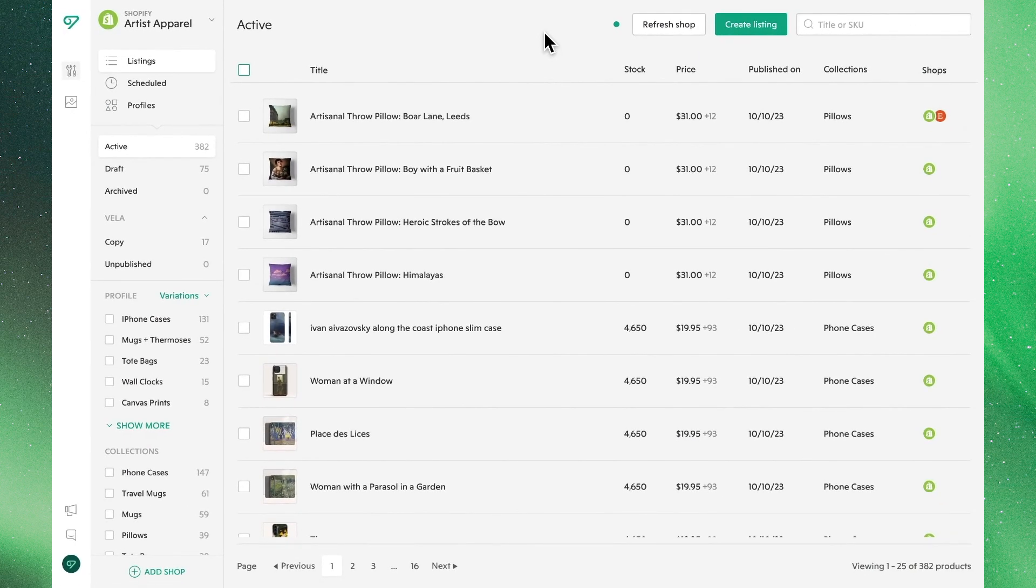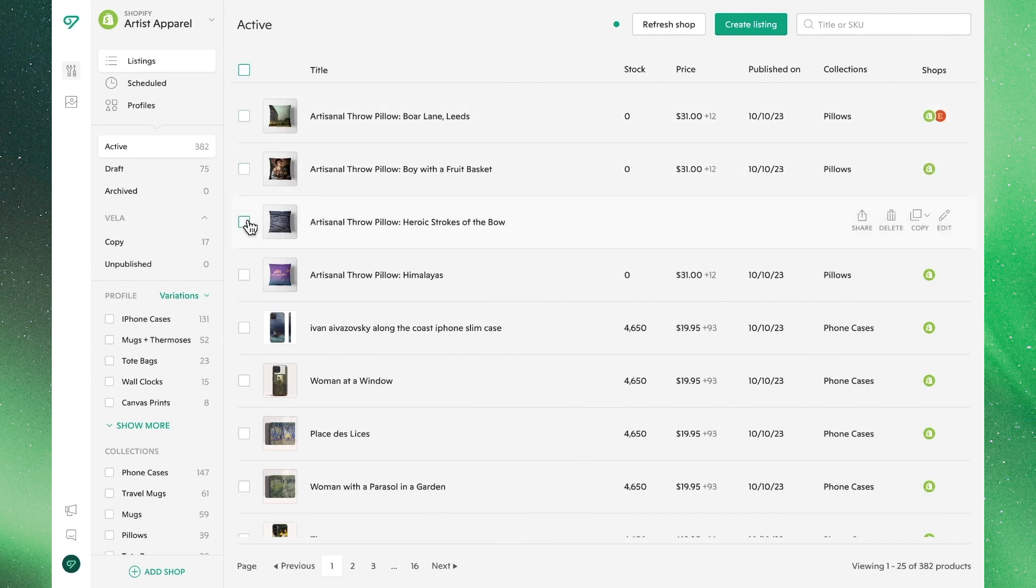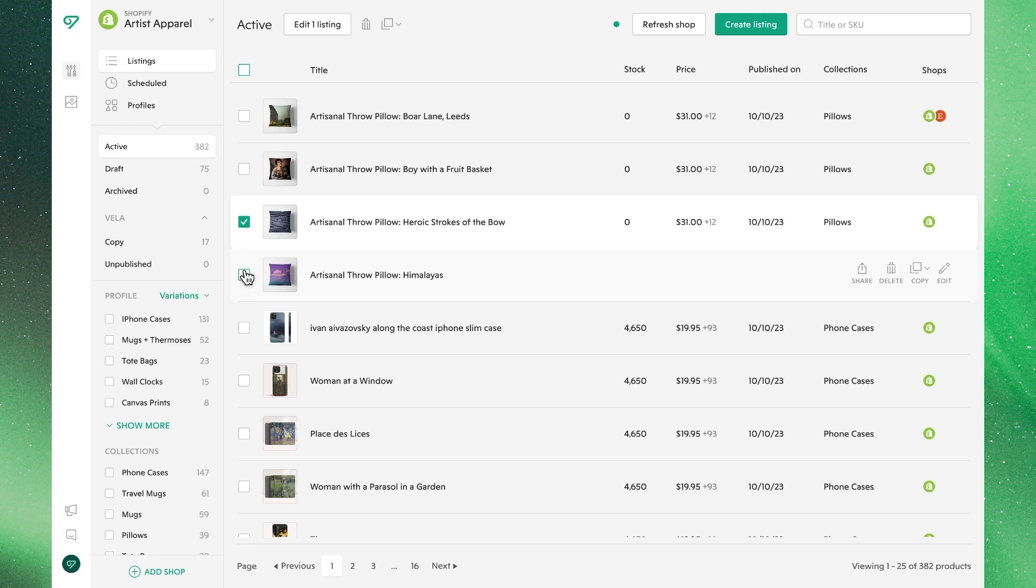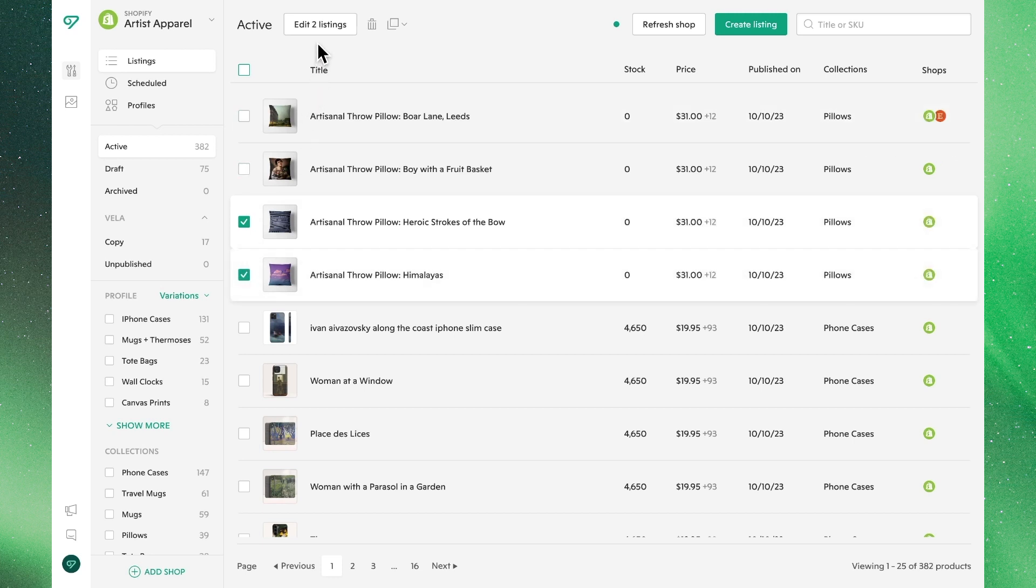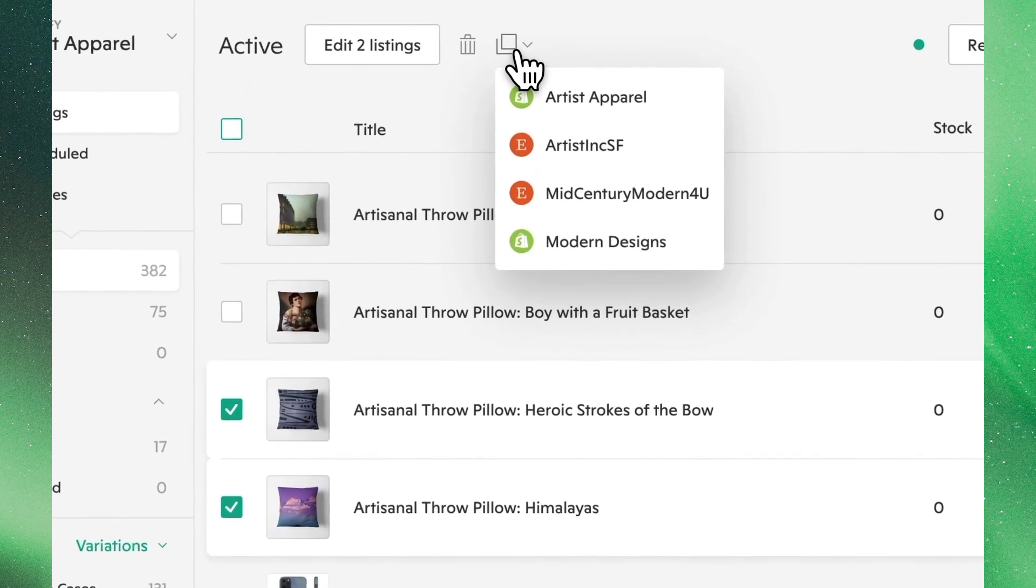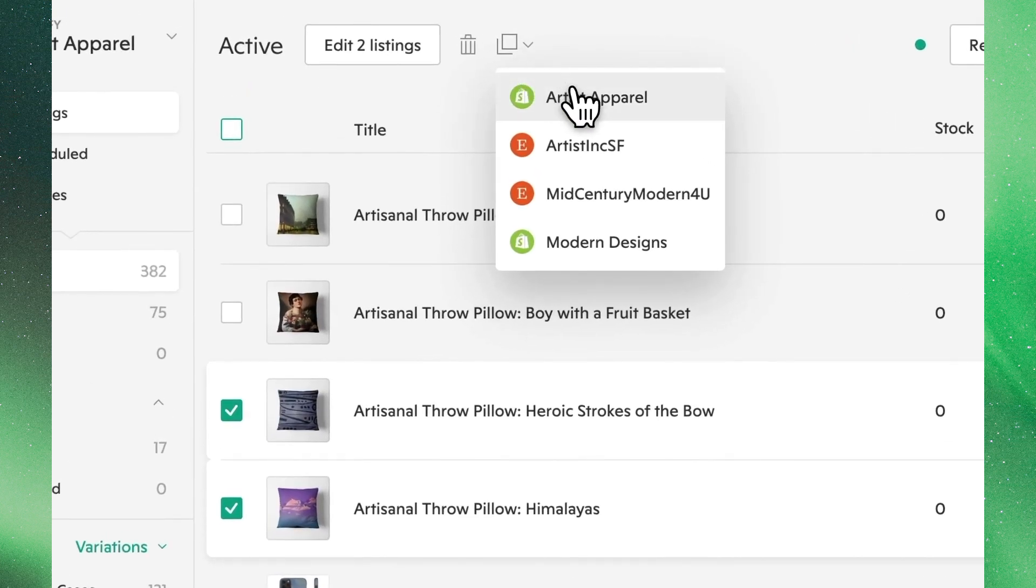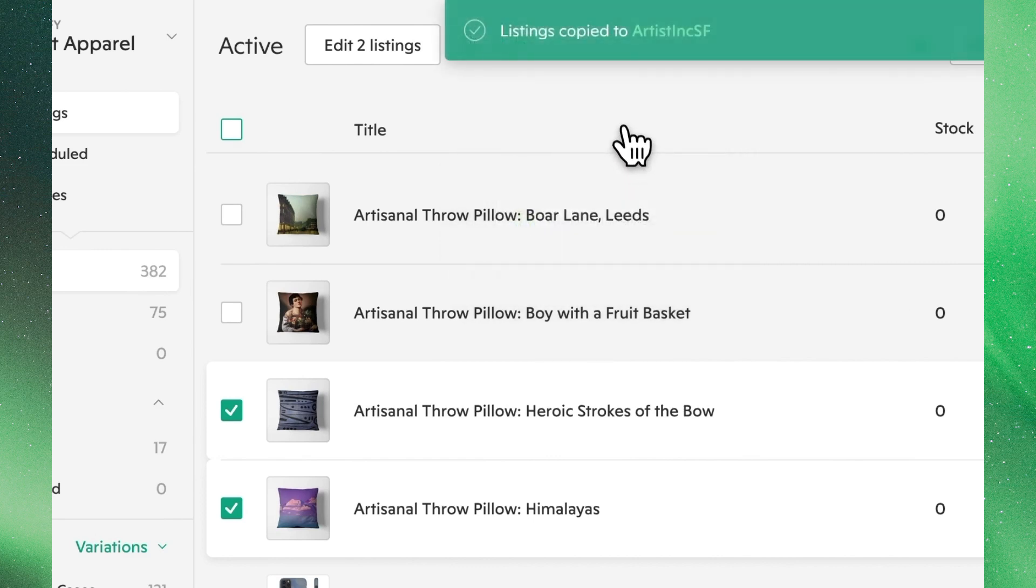Now if we want to copy multiple listings, that's just as easy, and we can use the bulk editing approach, where we'll select multiple listings, and then rather than mouse over each individual listing, we'll see up top a dropdown that presents us with the same options, where we can click on that shop to copy them over.